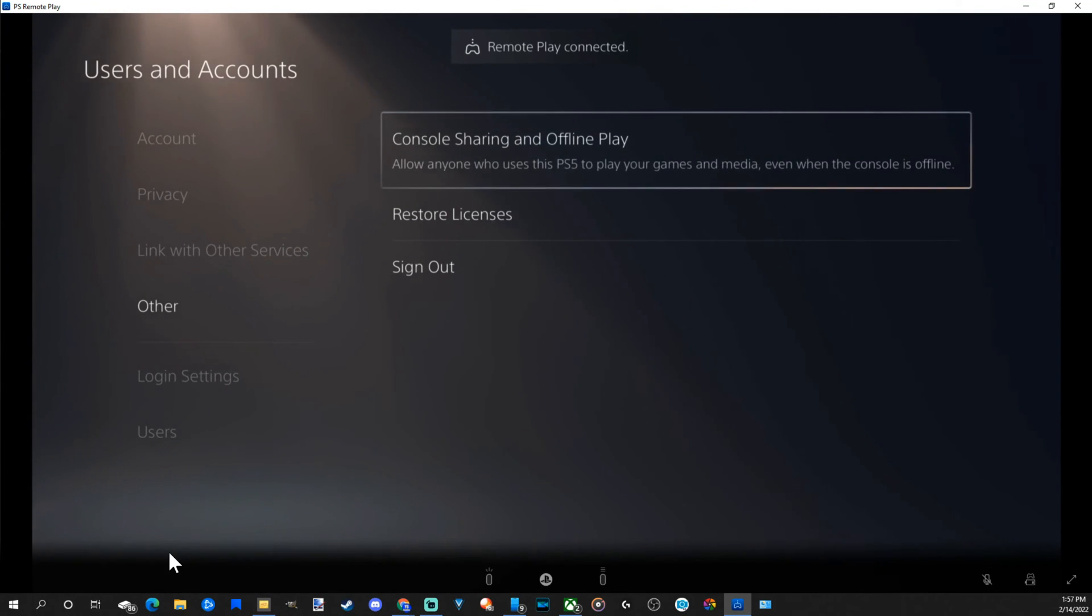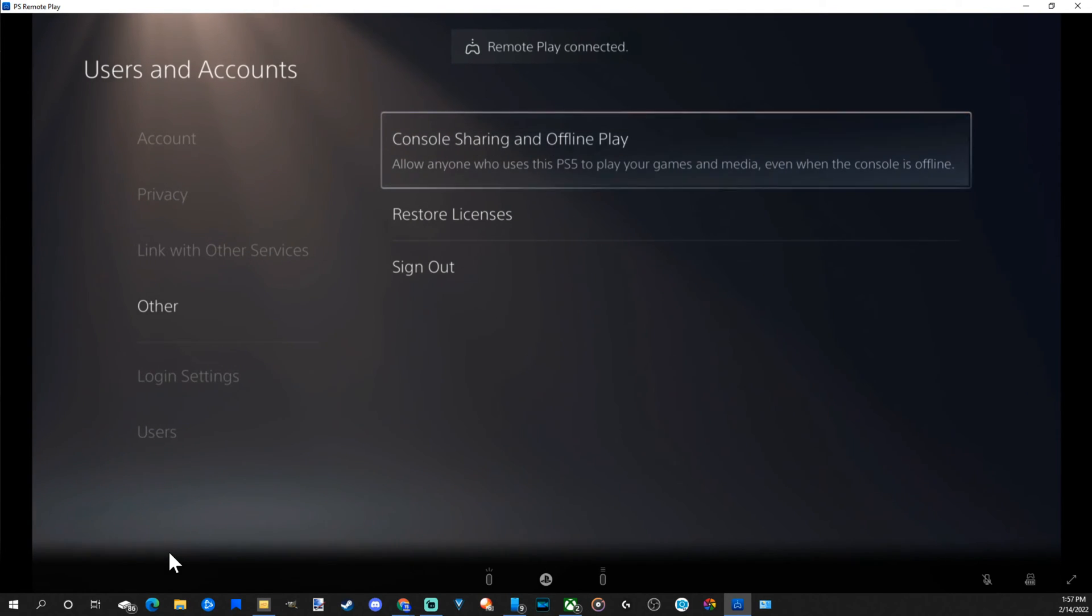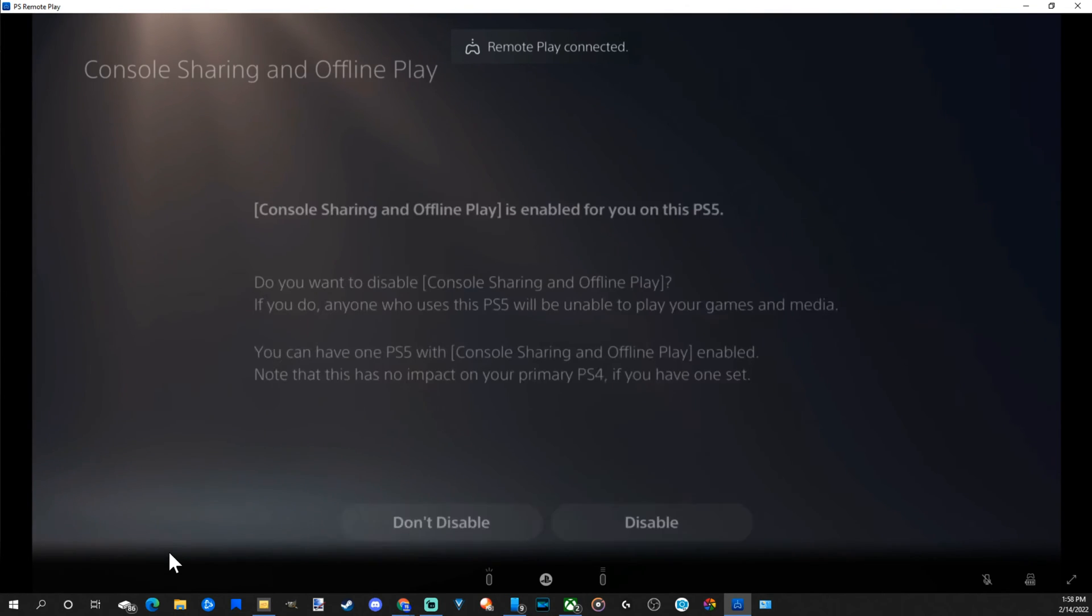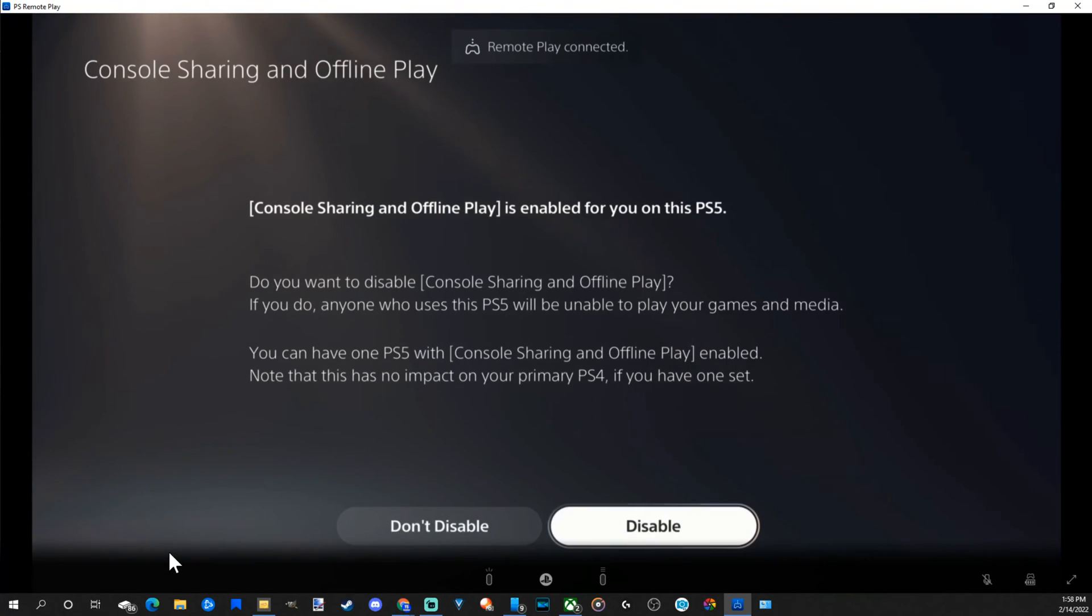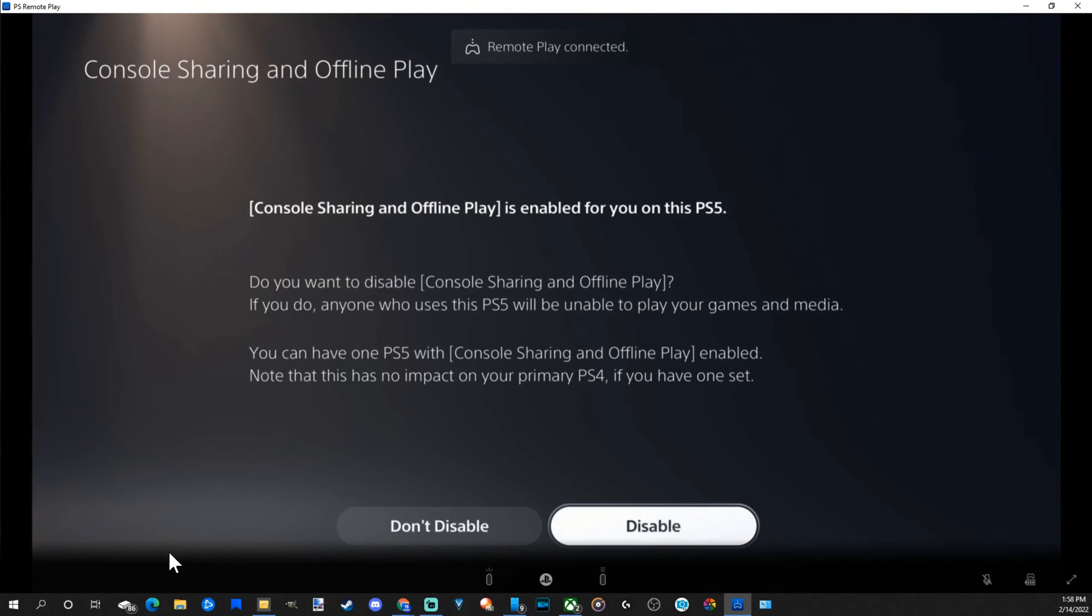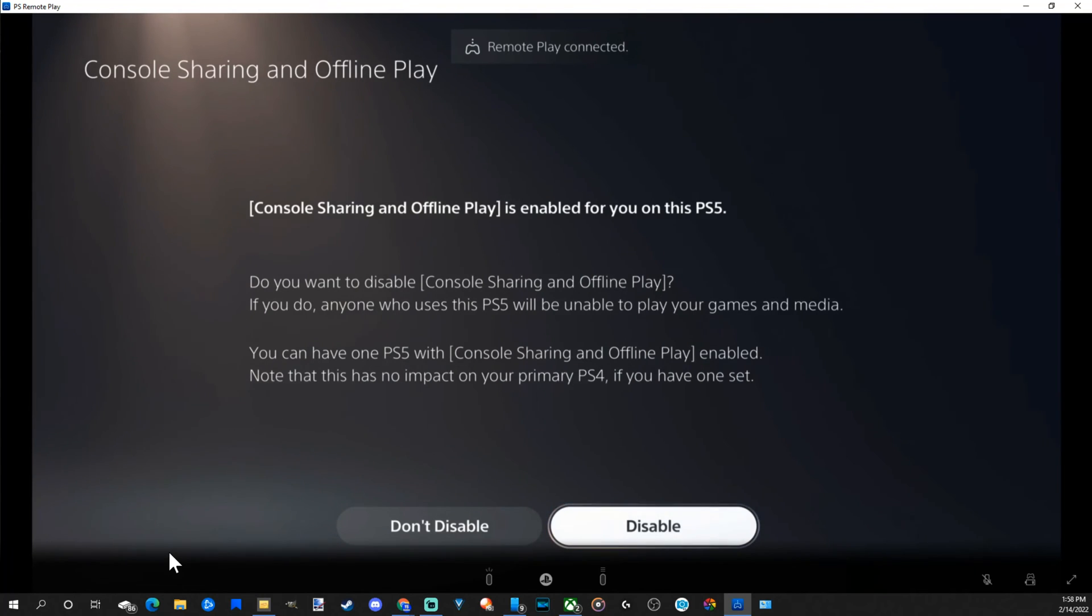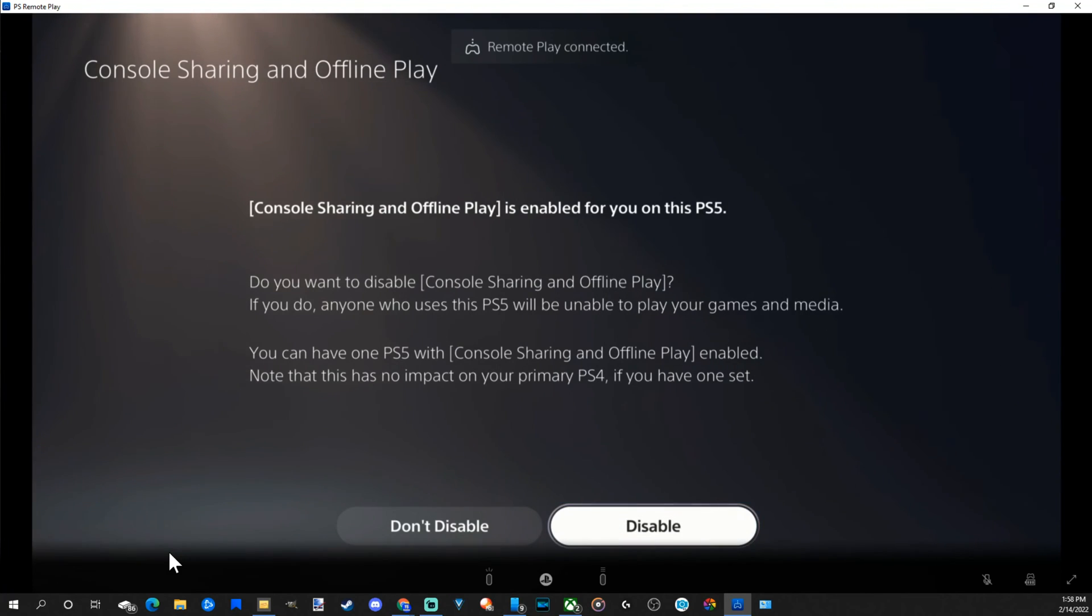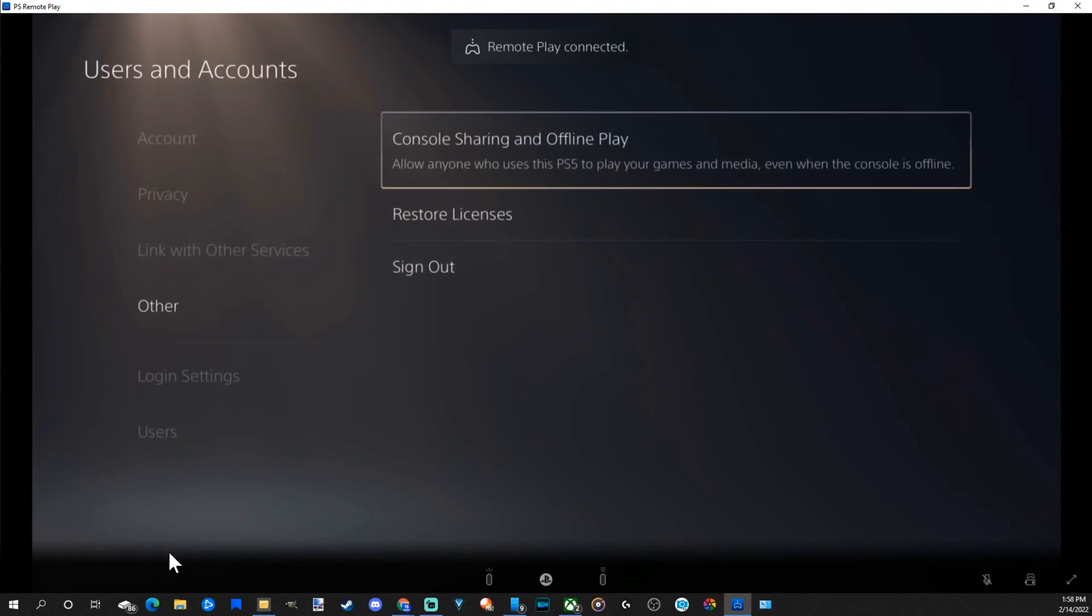Allow anyone who uses this PlayStation 5 to play your games and media even when the console is offline. If we select this, we can go to disable now. Now as soon as we go to disable, you're going to be disconnected from remote play. But that person will no longer have access to your game library or PlayStation Plus on their PlayStation anymore. So then you would be able to enable console sharing and offline play on your new PlayStation.